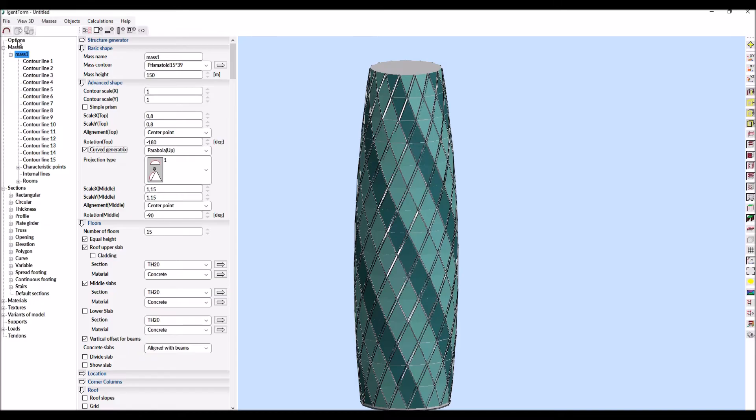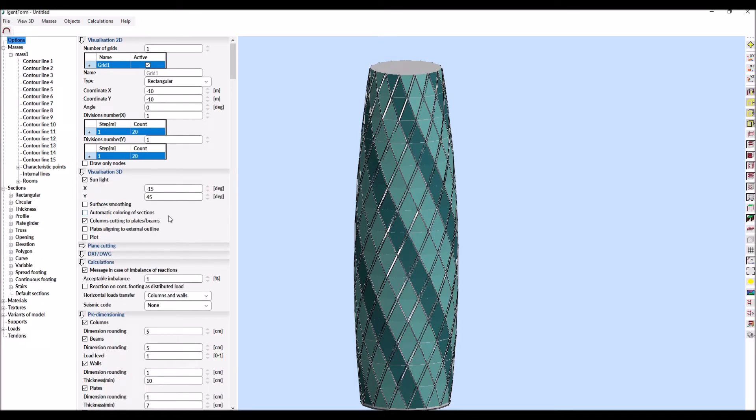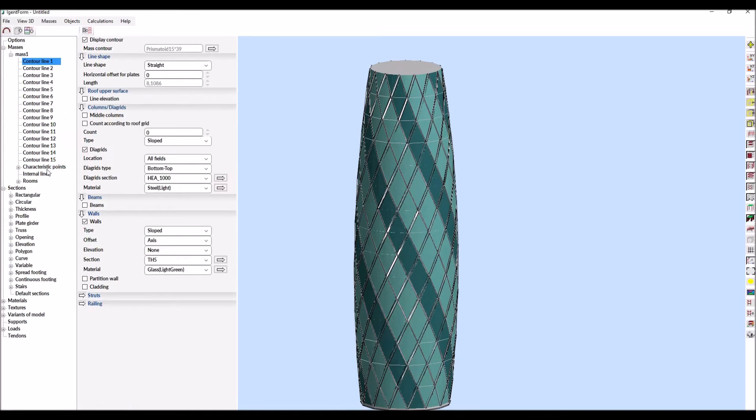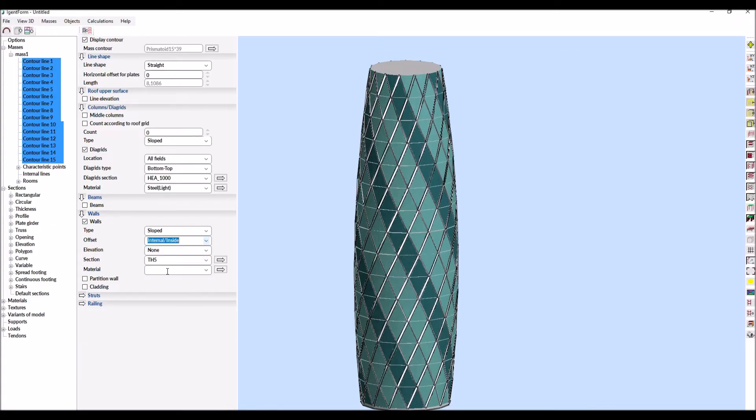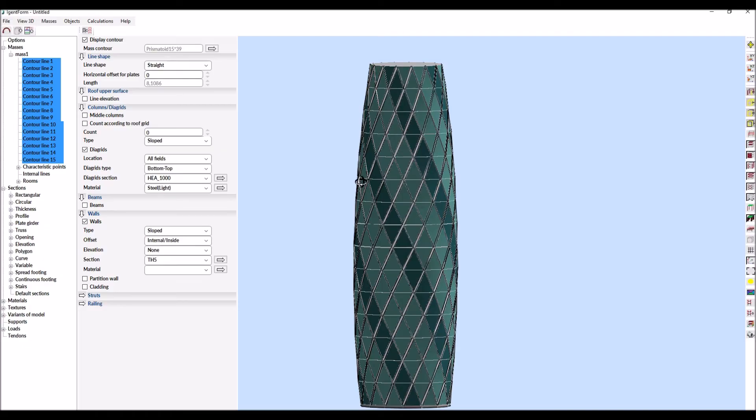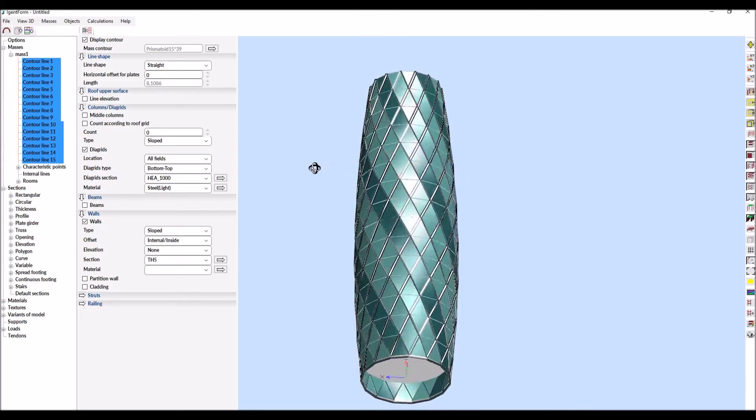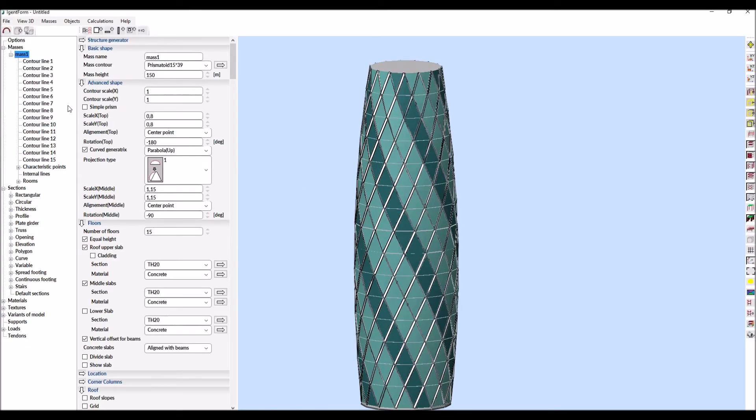Two more operations will be performed to improve visualization. The first one is turning on surface smoothing. From now on, the program will automatically generate normal vectors to the surfaces and use them in rendering. The second option is to position the walls in relation to columns and diagrids.